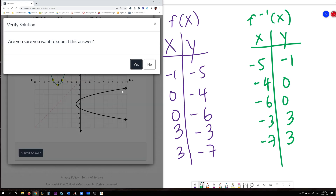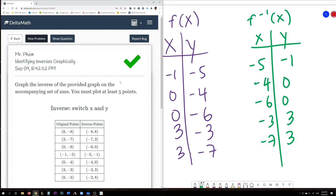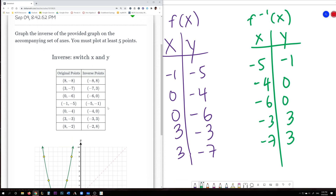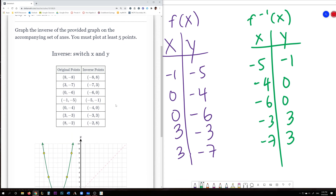And there we have it. What you want to do is find a series of original points from your function, then find the inverse points by switching the order of the x and y values.